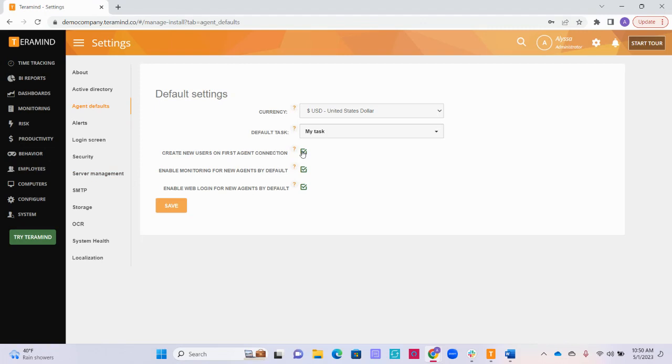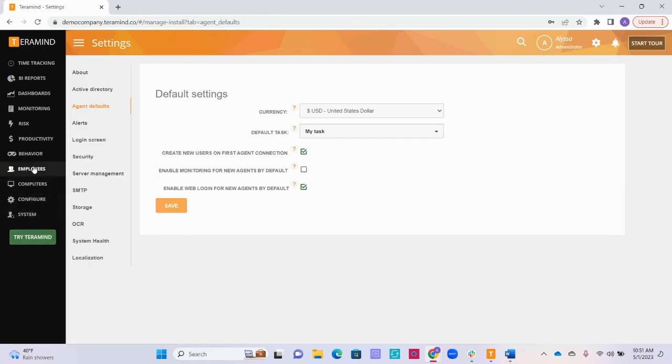If you check this second box to enable monitoring for a new agent, any new agent installations you deploy will have monitoring enabled by default when a user is created. If you have this box unchecked, monitoring will not automatically occur and you will need to manually enable monitoring through your employees' tab.